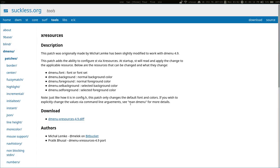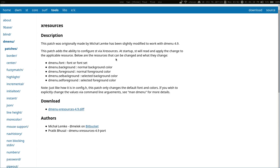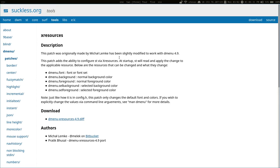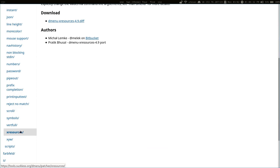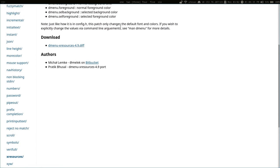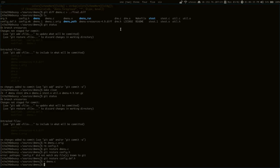So, a few months ago, I wanted to be able to use my xResources file to configure dmenu colors and such. Naturally, I came over here and downloaded this xResources patch.